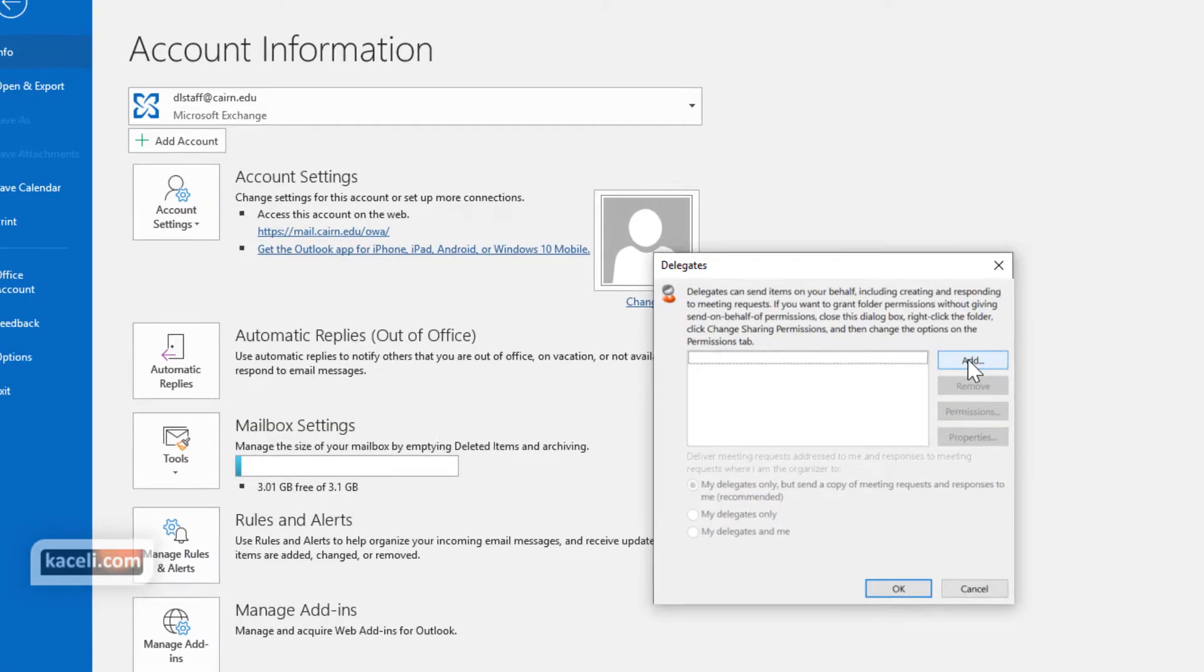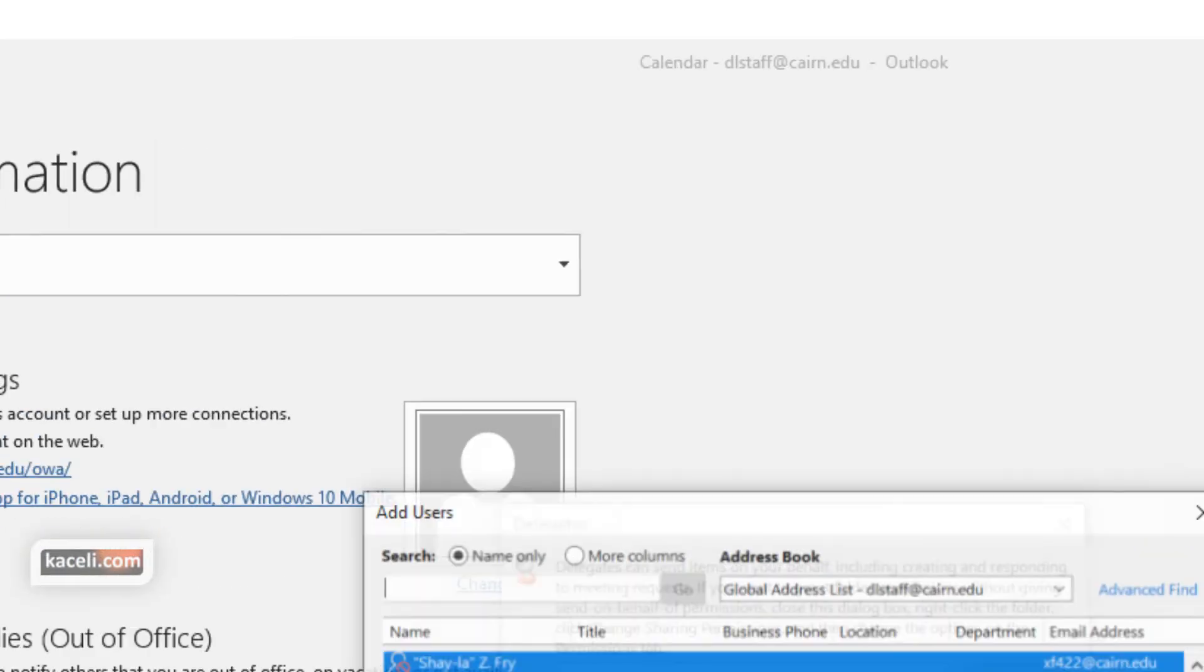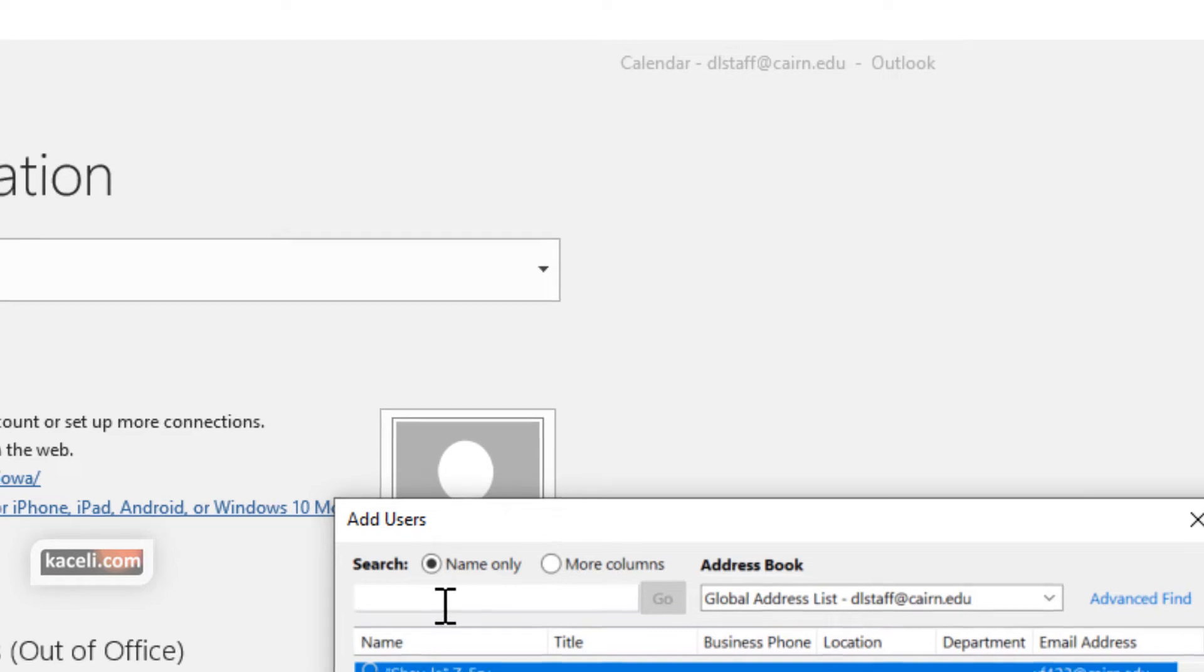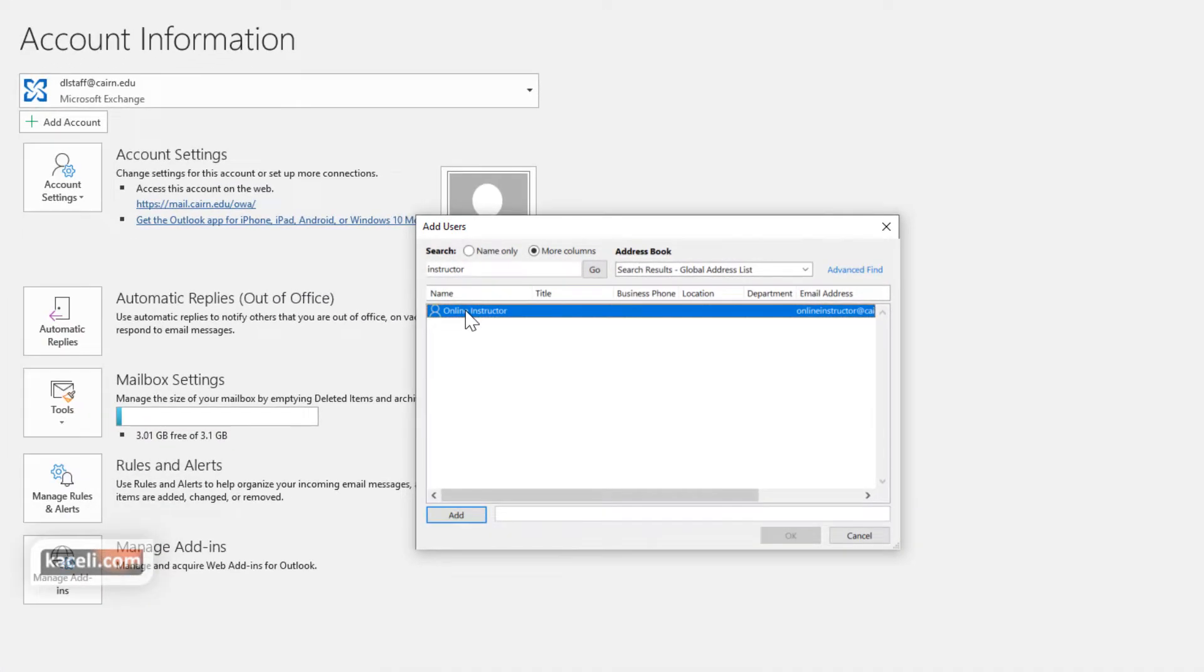We choose the option for Add and then we search for the individual. We find the account that we want to give delegate access to. We click on Add and then click OK.